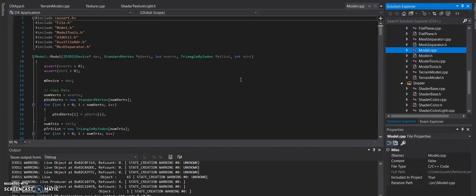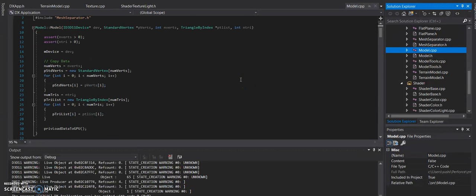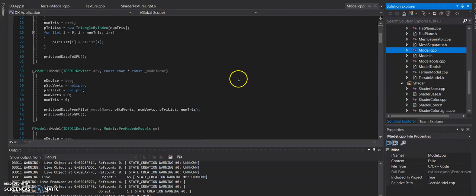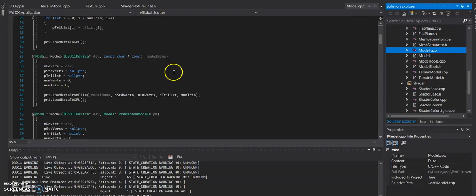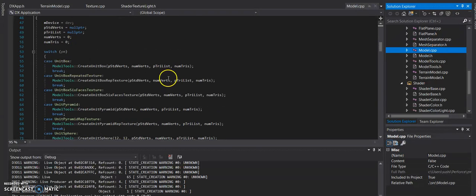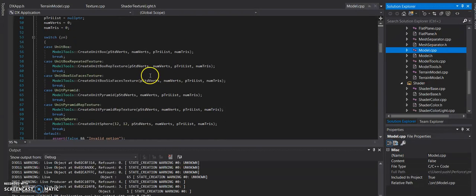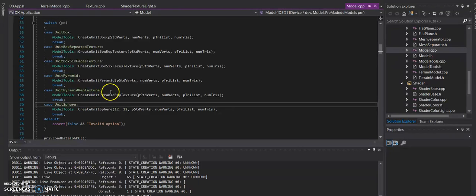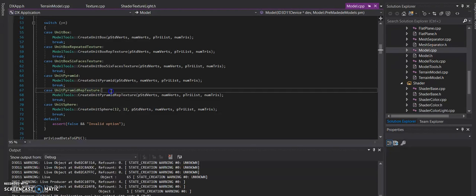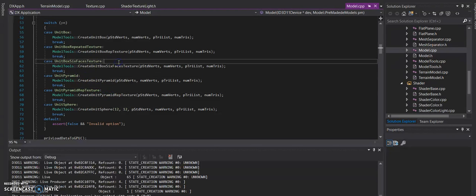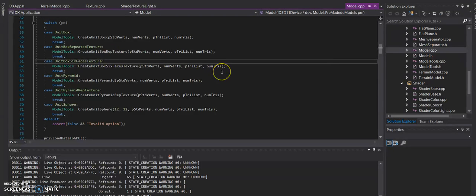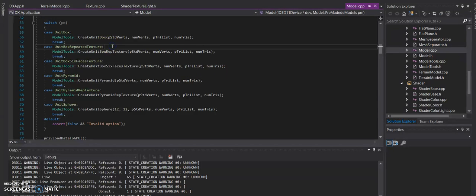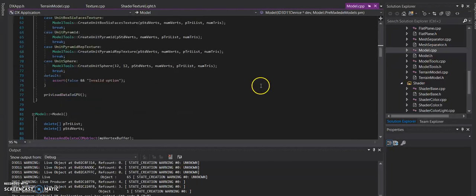But yeah, so there's the regular create model by index and vertex and all that fun shenanigans, using the actual model's name to do that, and then using a pre-made model name. And within the pre-mades, we have the unit sphere, pyramid, repeated texture, regular pyramid, unit box, six face texture, which I believe I showed you as that one face box, and then repeated texture were the normal boxes that were there. And the unit boxes just only the unit of color.